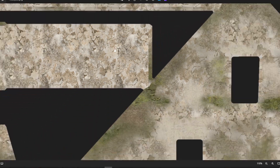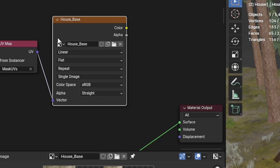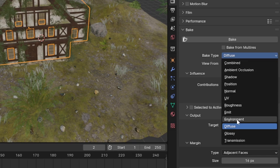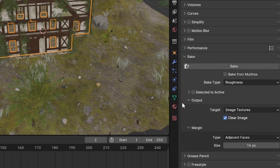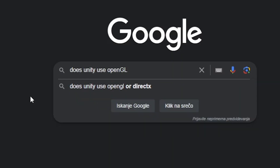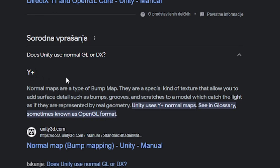Our base color is done. Now use the same image texture node to bake the next map. Instead of Diffuse, set it to Roughness — the same process, just click Bake. You can also bake Normals or Ambient Occlusion. For normals, if you're putting this in software that uses Normal DX instead of Normal GL, you have to flip the green channel. Do a quick Google search to see what system your software uses — for Unity, for example, keep it on +Y.